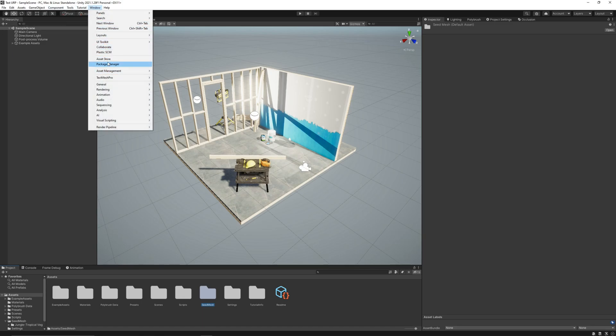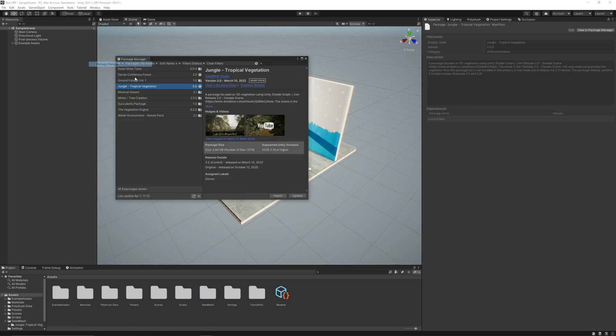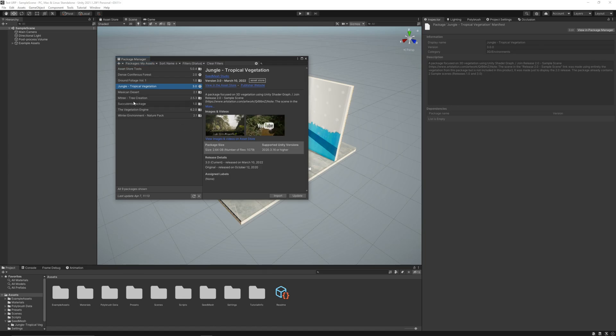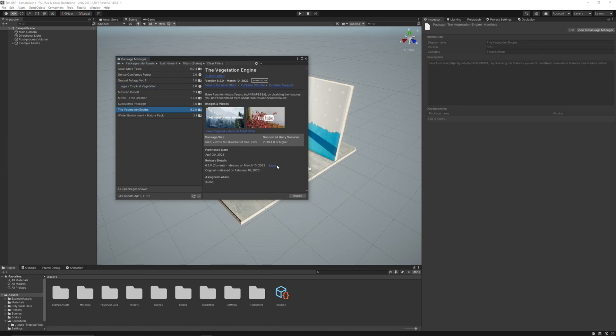Let's go to the Package Manager again to talk about the Vegetation Engine, because I totally recommend this asset with my package.